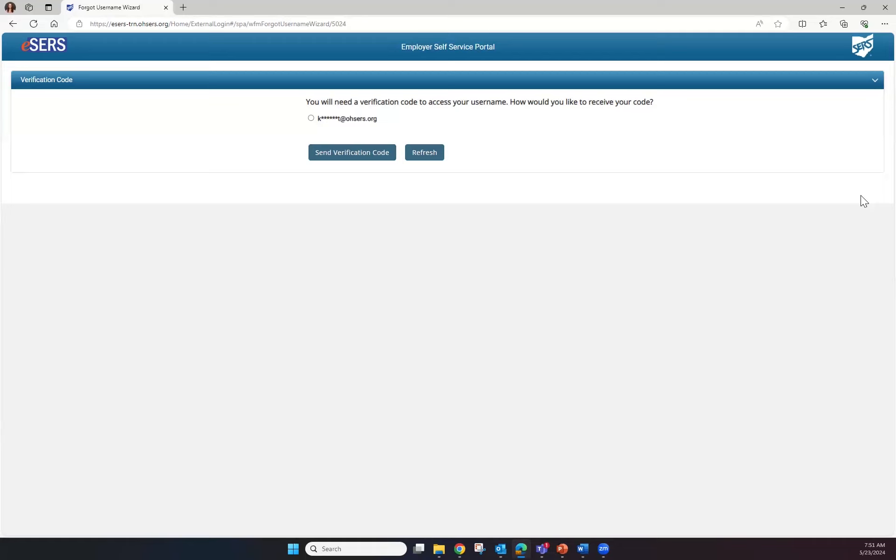If you don't have a cell phone number listed and you would like one, please reach out to your employer web administrator and they can add your cell phone number to your contact screen.